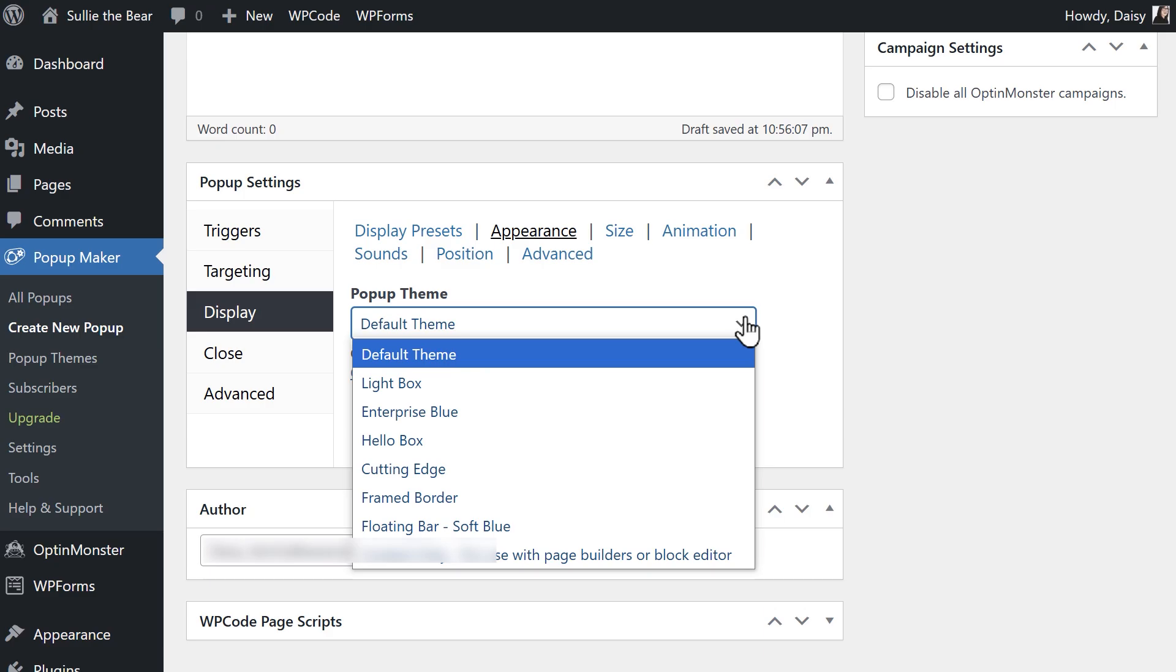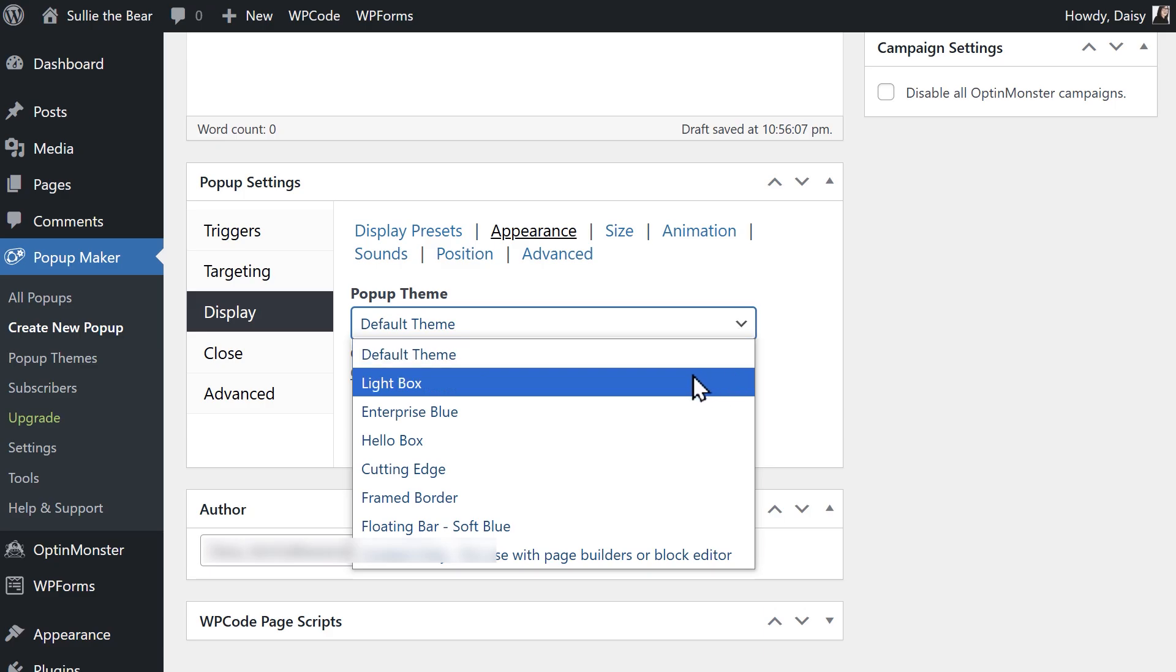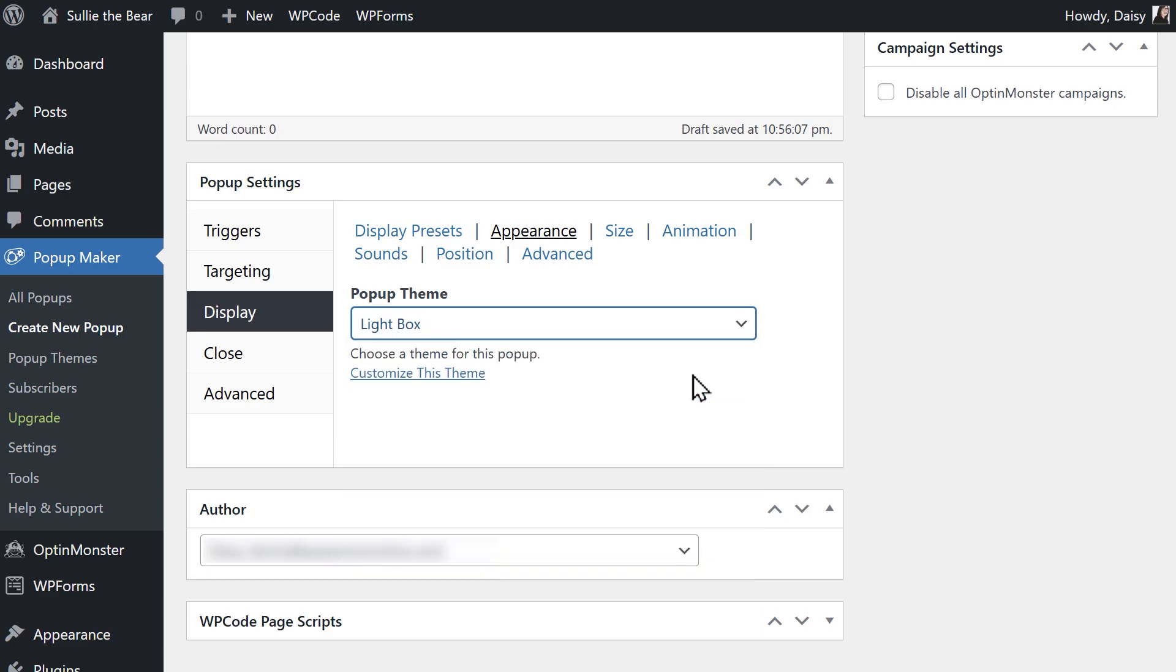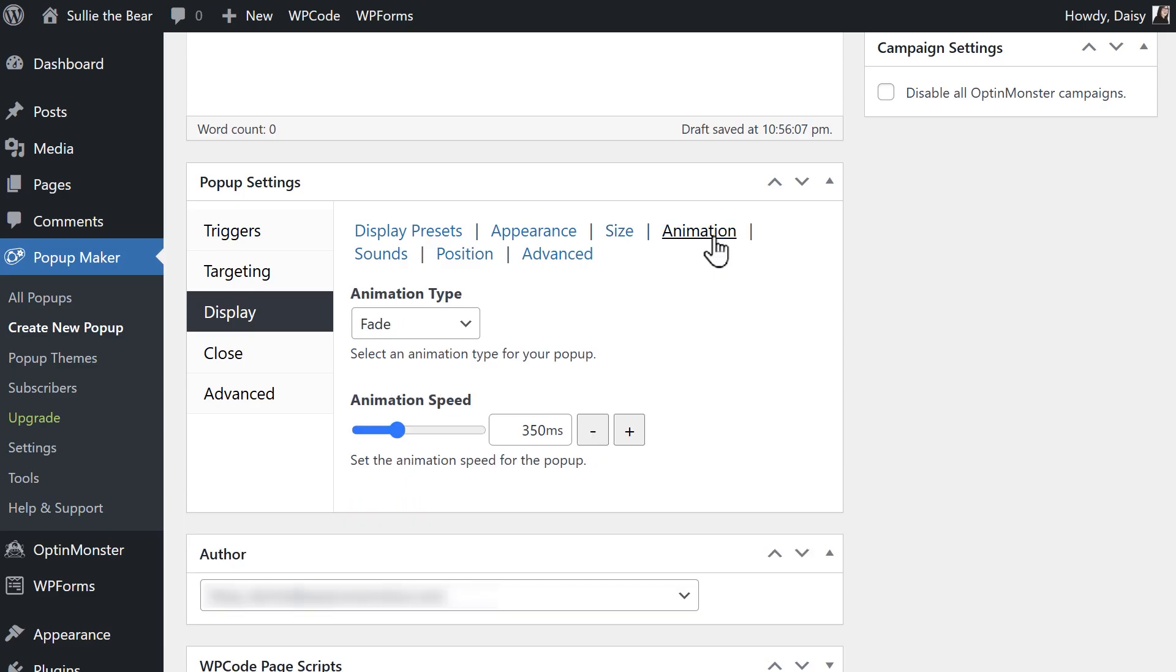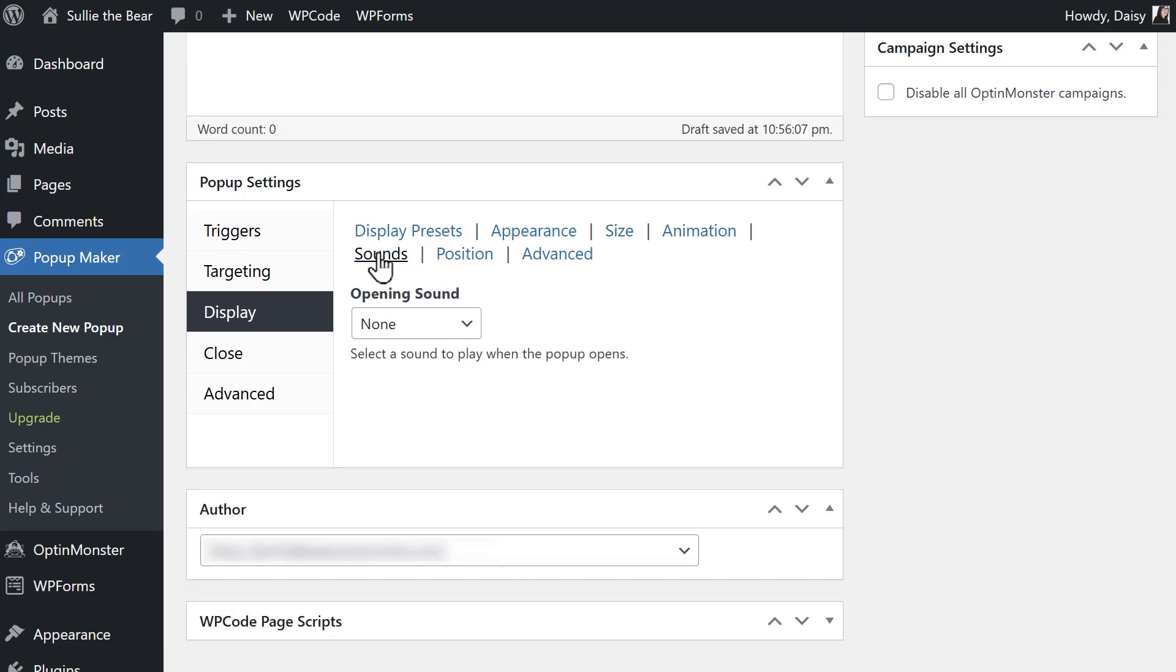In my case, I'm going to choose Lightbox. You can even go further with your customizations and change the pop-up size, add in animation effects, sounds and more.